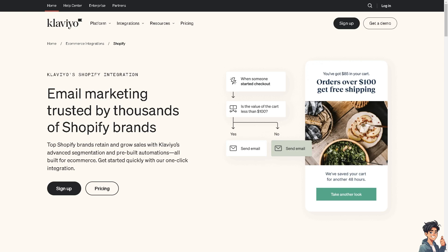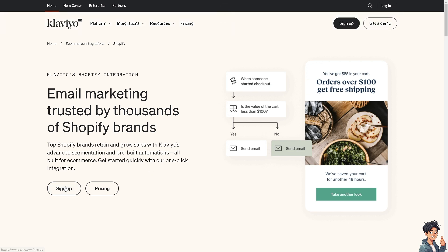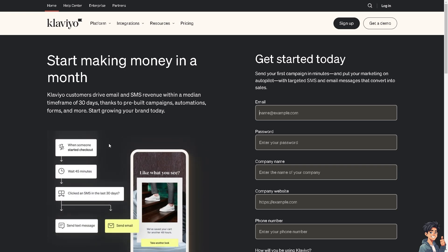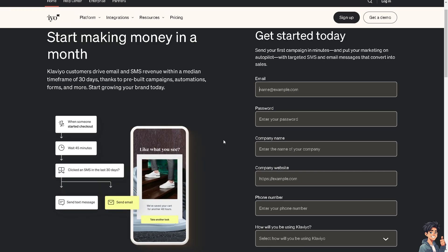Welcome back to Andy's Guides. In today's video, we are going to show you how to embed a Klaviyo form on your Shopify store. Let's begin. The first thing that you need to do is log in using your credentials. If this is your first time here in Klaviyo, click the sign up option and just follow the on-screen instructions.